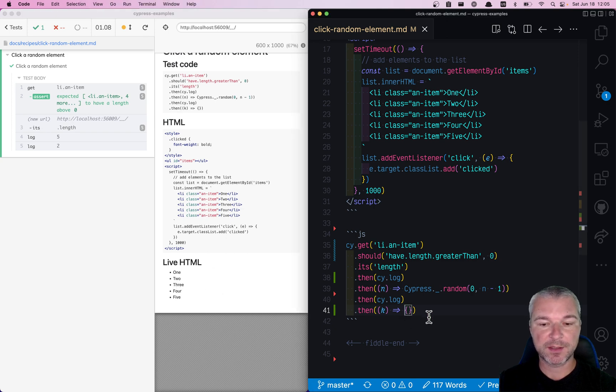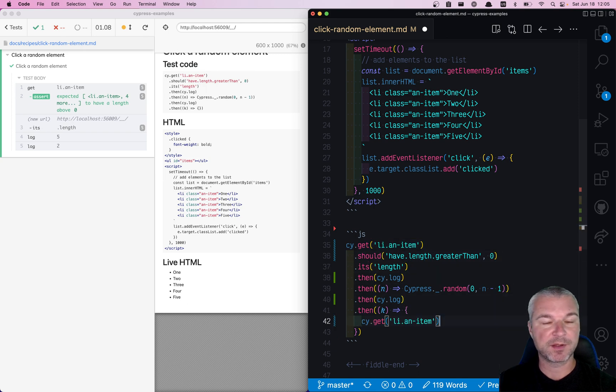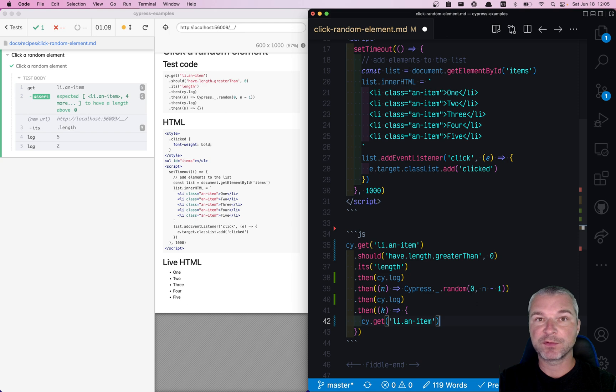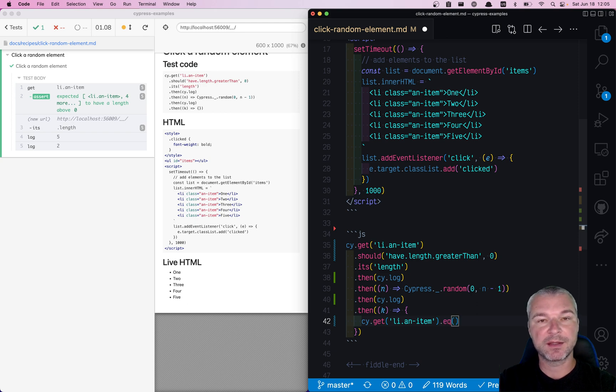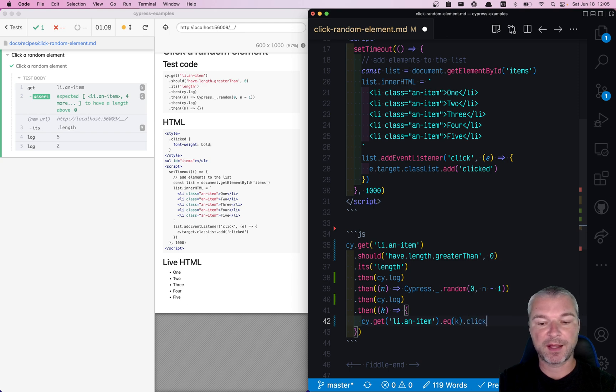Here's how we're going to click it. We're going to get the same list of items. It's the same length as before, and now out of this jQuery list, we're going to use cy.eq command, and we're going to pass the index, and that's the element that we're going to click.